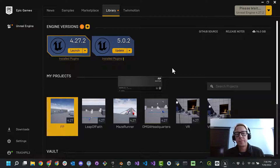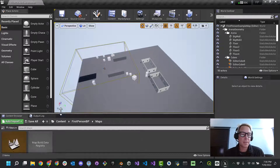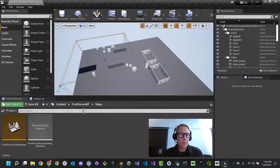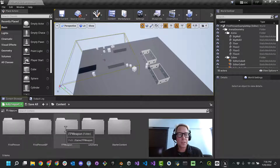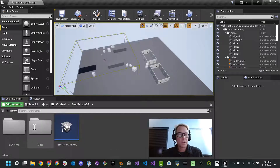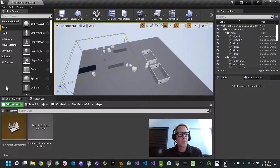And here we are back in our first-person project. I'm on a laptop so things are a little bit squinched. Okay, so first thing to know is we have our general content folder. Inside the content folder we have first-person, first-person BP — that's for blueprints — FP weapon, geometry, and starter content. Let's go into first-person BP, then maps. You can see first-person example map is what we're in.